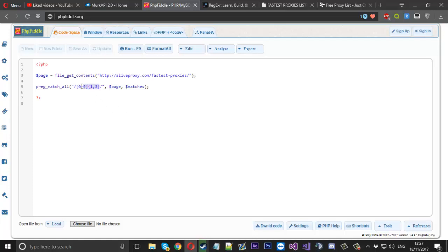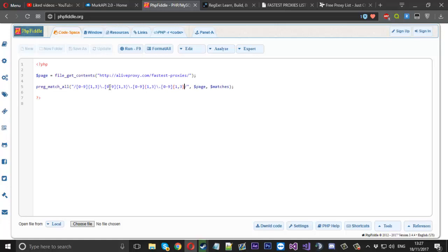We copy that digit pattern and add a backslash-dot to escape the dot character, then repeat that pattern three more times for the four octets of the IP. Then we need a colon for the port separator, and for the port it's the same digit pattern but with 1 to 5 digits, since a port number can be up to five characters. And that is it for the simple proxy regex.